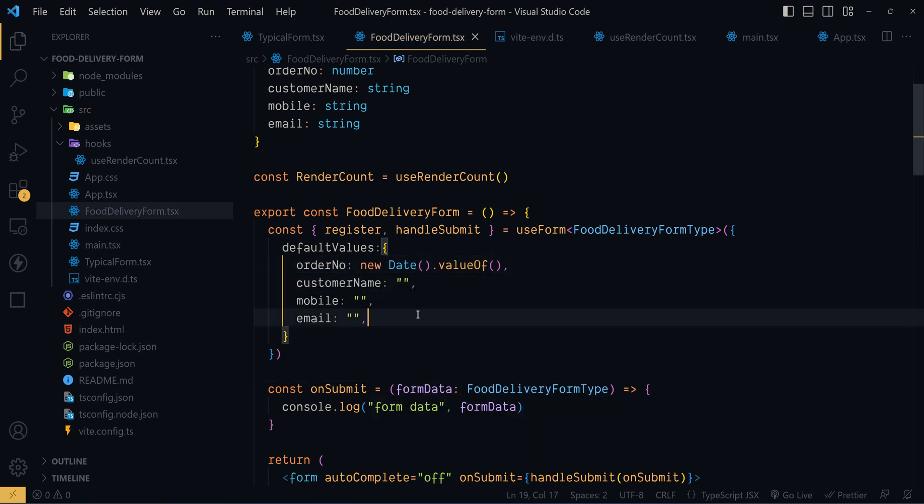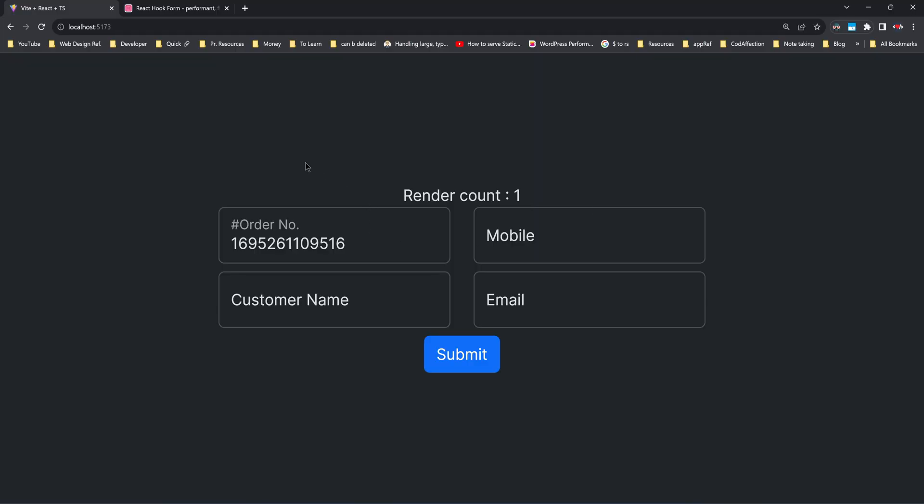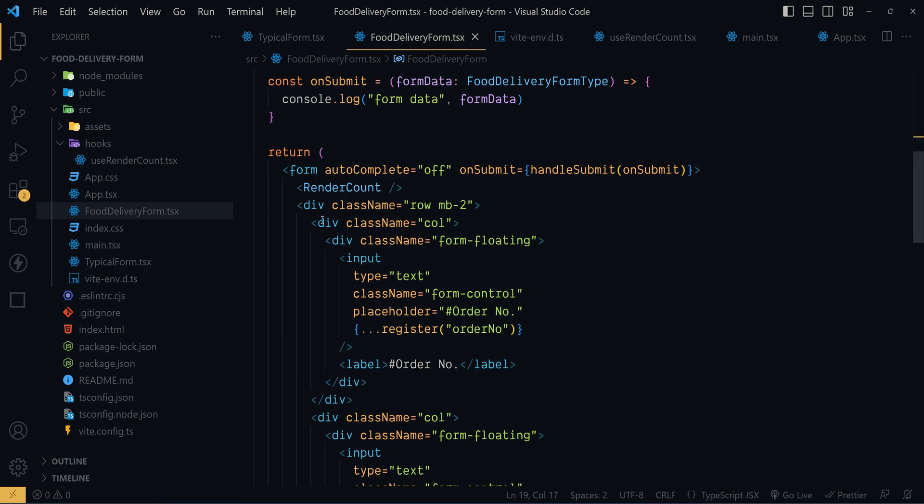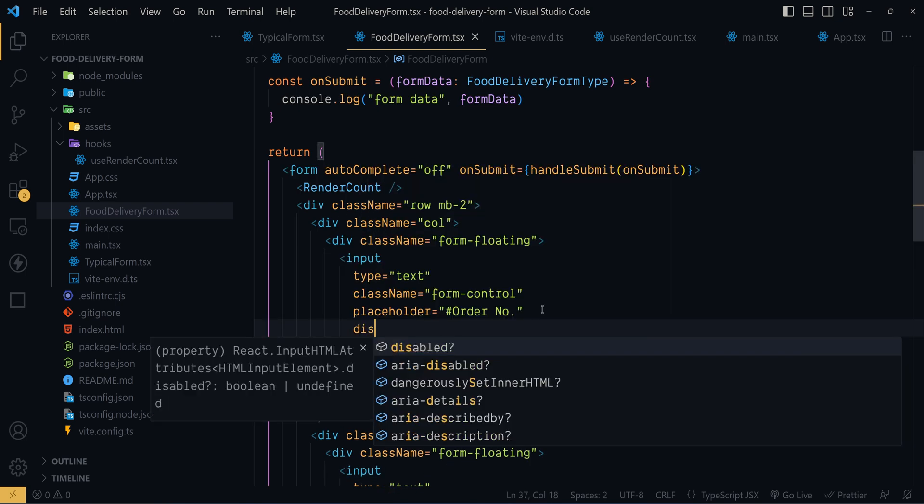The auto generated order number will be used to uniquely identify this order. So to prevent the app user from accidentally changing the input value, I will disable the input control here using the HTML attribute disabled.